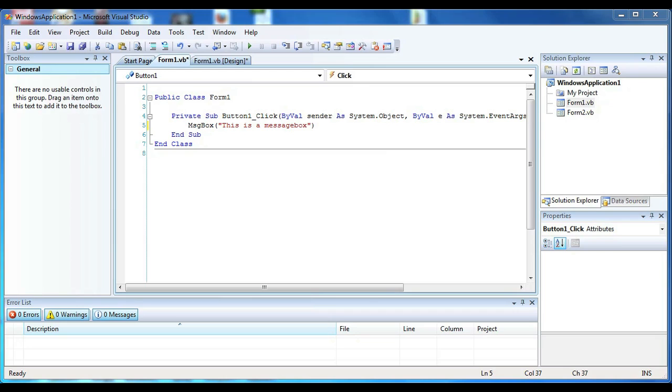So let's go over to our VB client and or VB IDE and I'll explain to you how this is done. As you can see I already have some code set up.